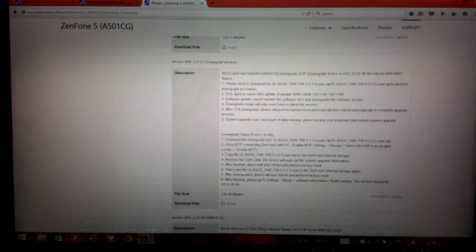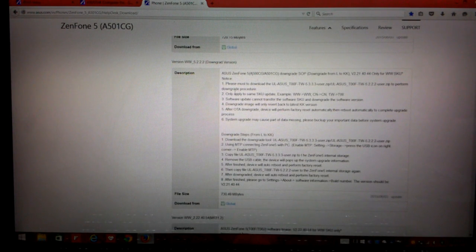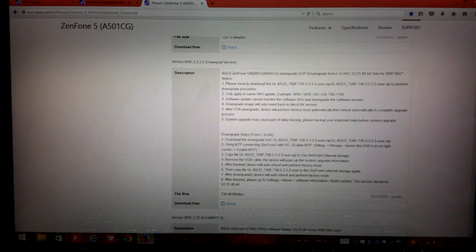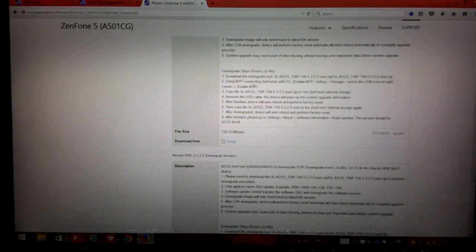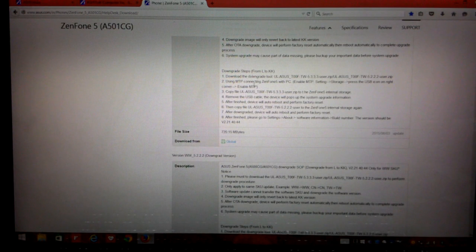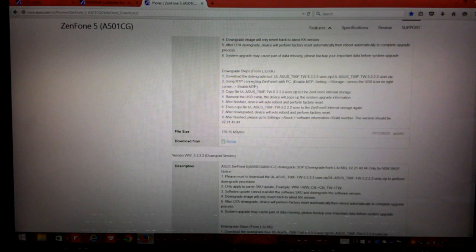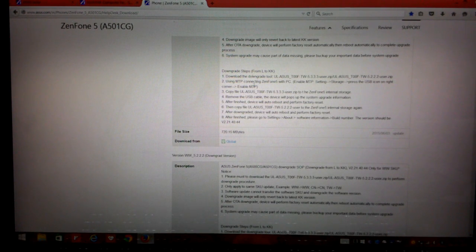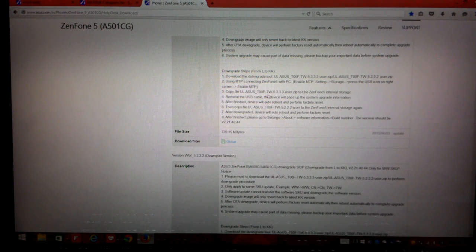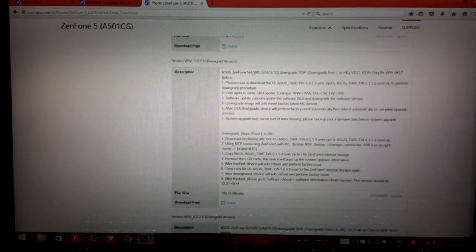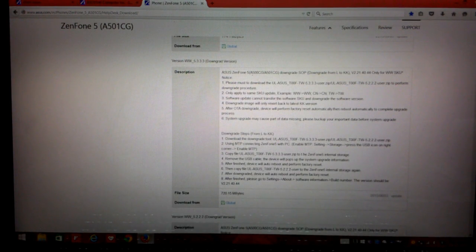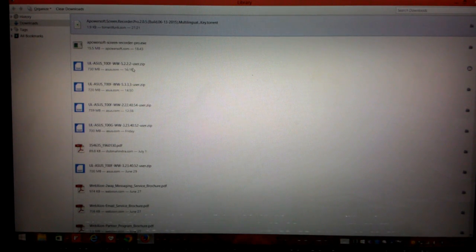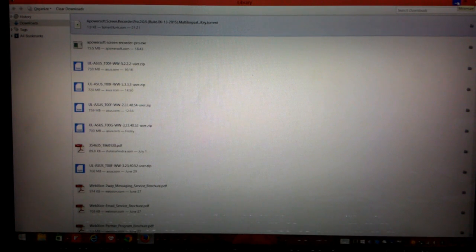And once you download this, you need to even download version WW underscore 5.2.2.2 downgrade version. Well, what ASUS is asking us to do is it's asking us to install both these firmwares in order to have a successful downgrade from Lollipop to KitKat. So for the video purpose I have already downloaded both the firmwares. So all we need is we need WW underscore 5.3.3.3 as well as 5.2.2.2.